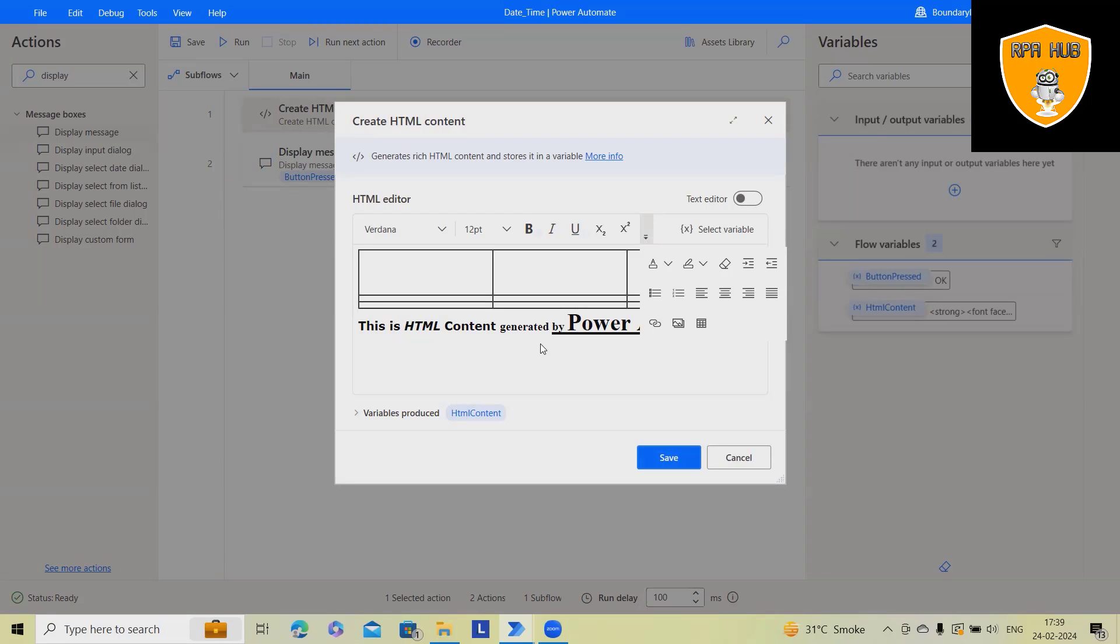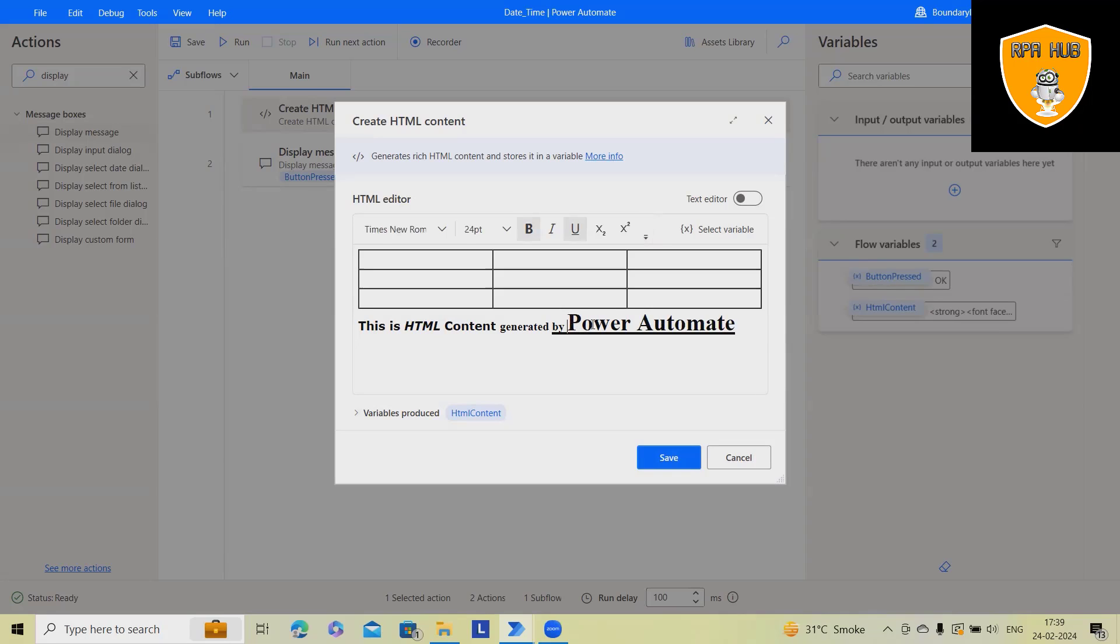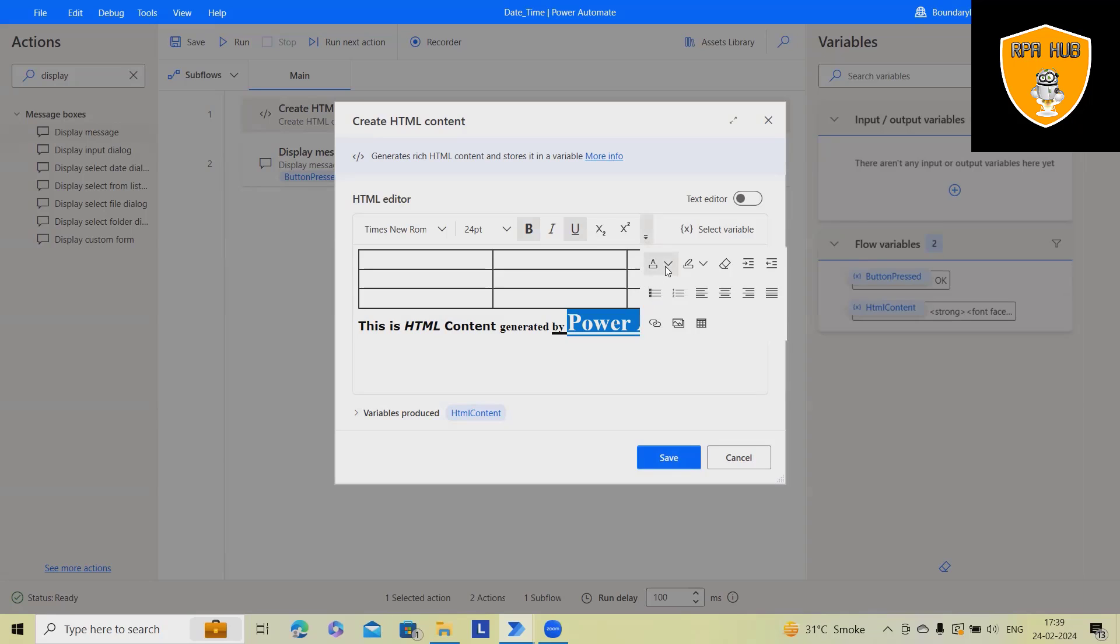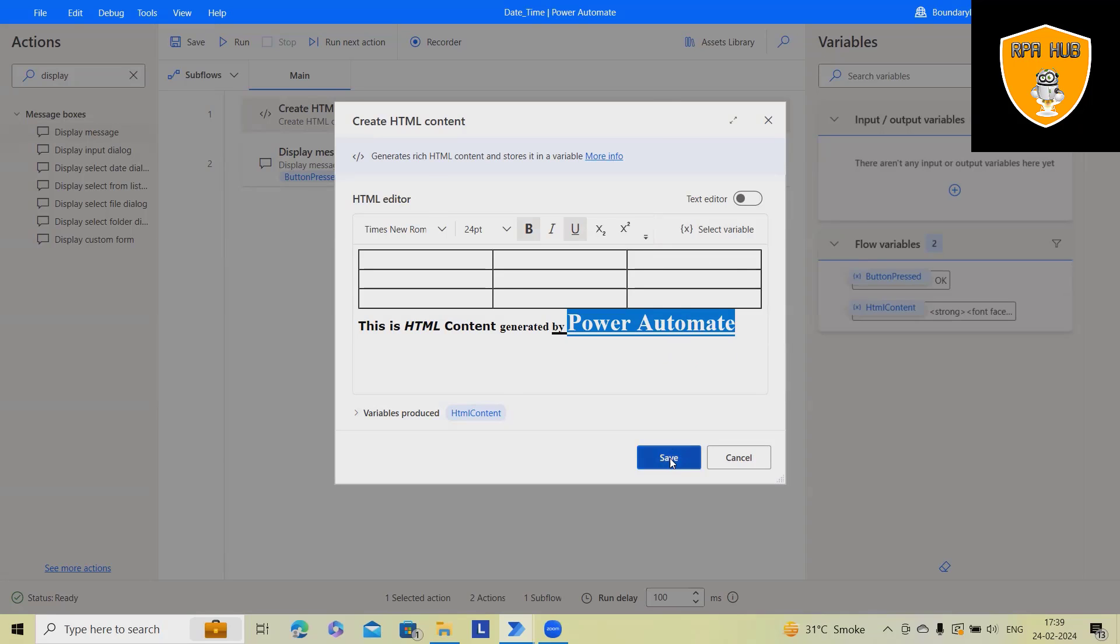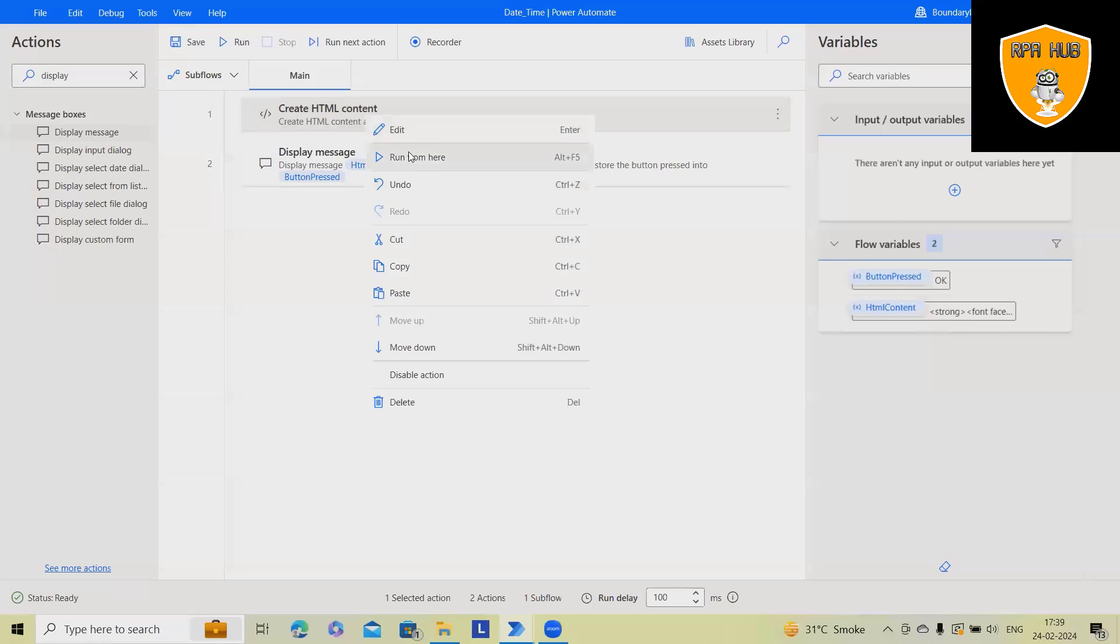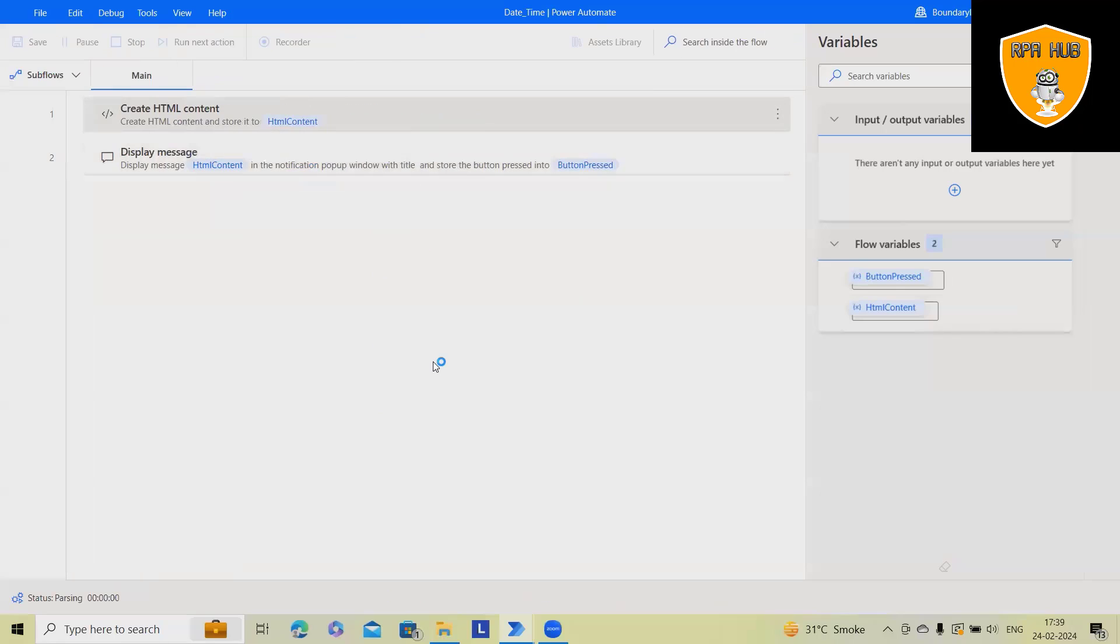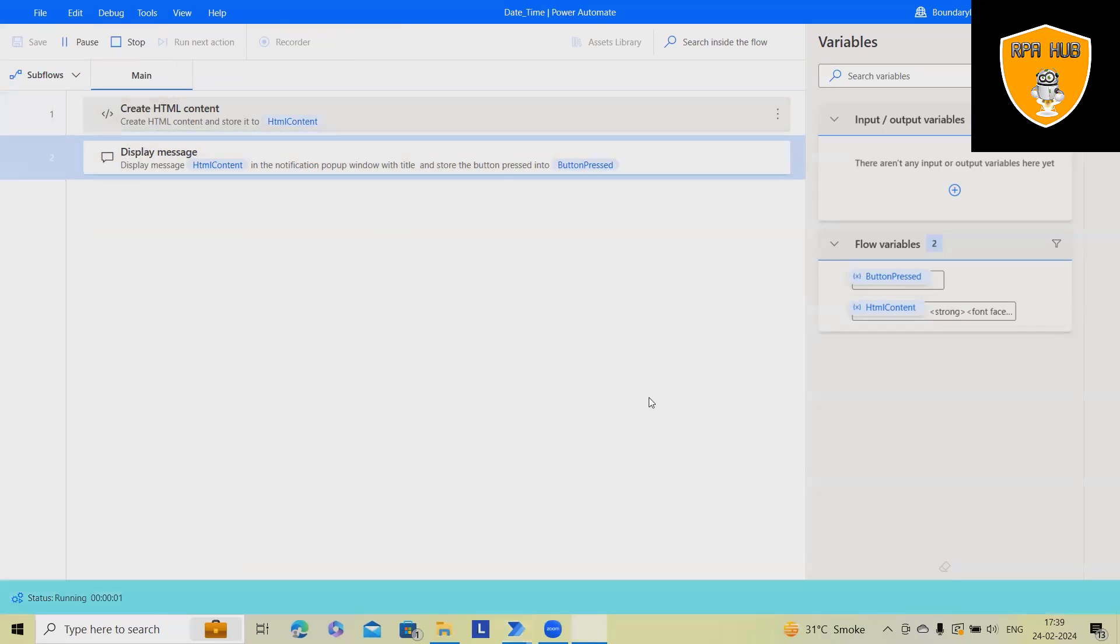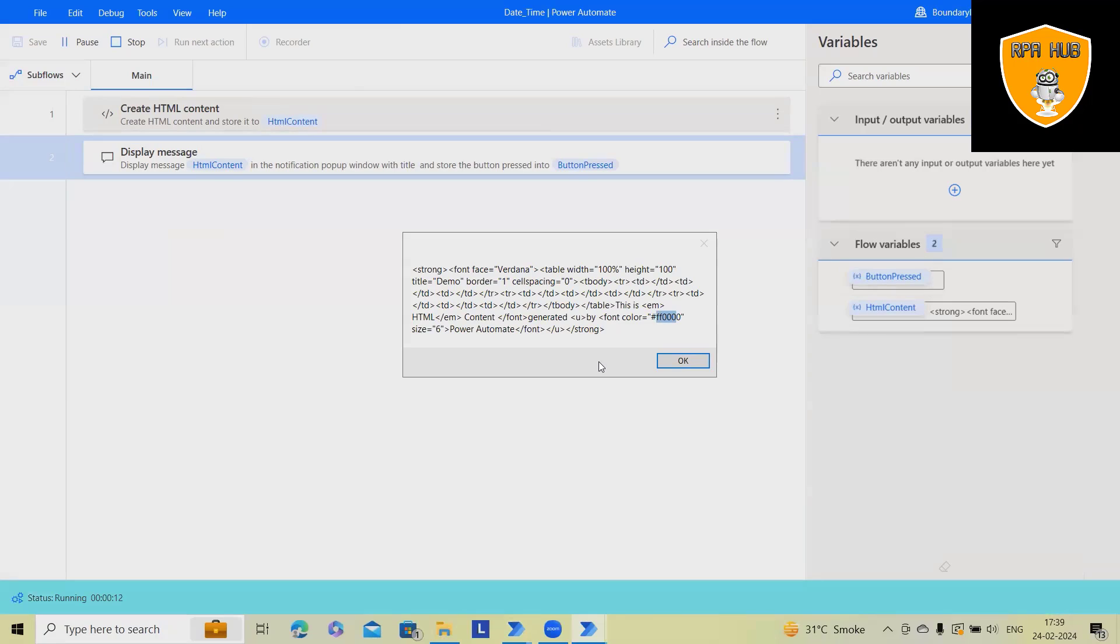Here we just select these options and based on that it will change. Let's say I want to color this text. I'll select red, and the font color will be changed for Power Automate, just for Power Automate. You can see this color code has been added. Because these are HTML tags, it keeps adding the tags for font or style changes.